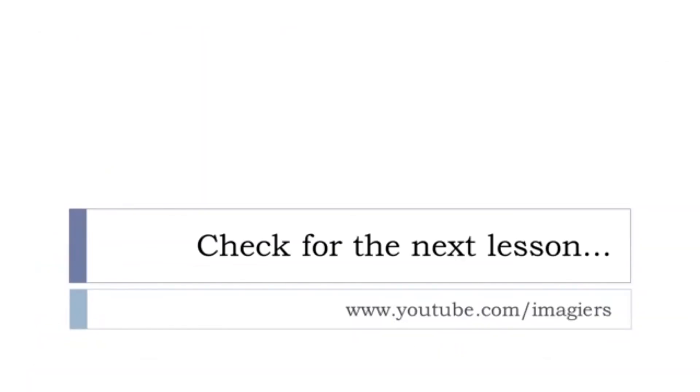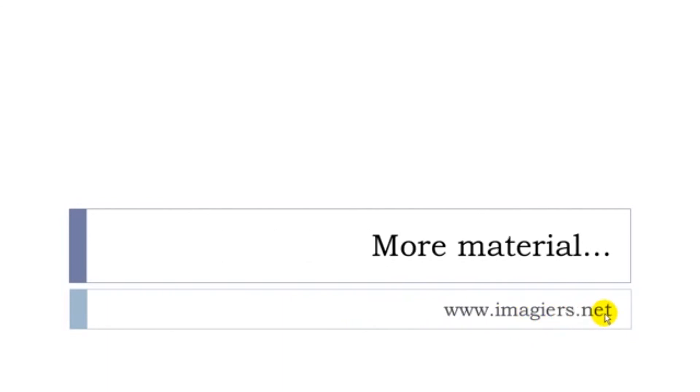Well, that's it. It was leçon C. You can check for the next lesson at the following address here, and all the previous lessons are there as well. And then the website imagier.net if you want more material. Have a great day, bye-bye.